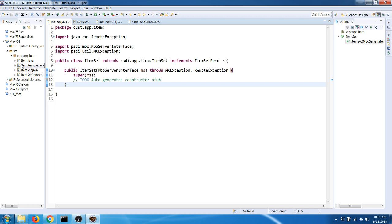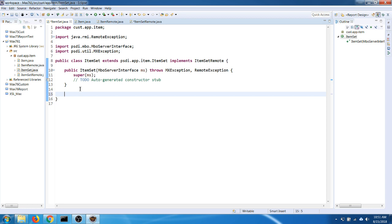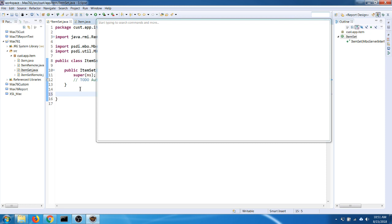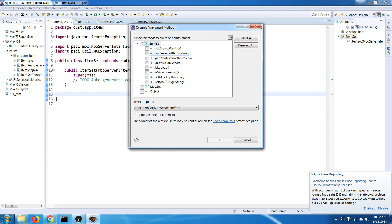So I now have two classes and two interfaces. For the new extended custom class to work, I have to override the getMBOInstant method. I'll do that now.